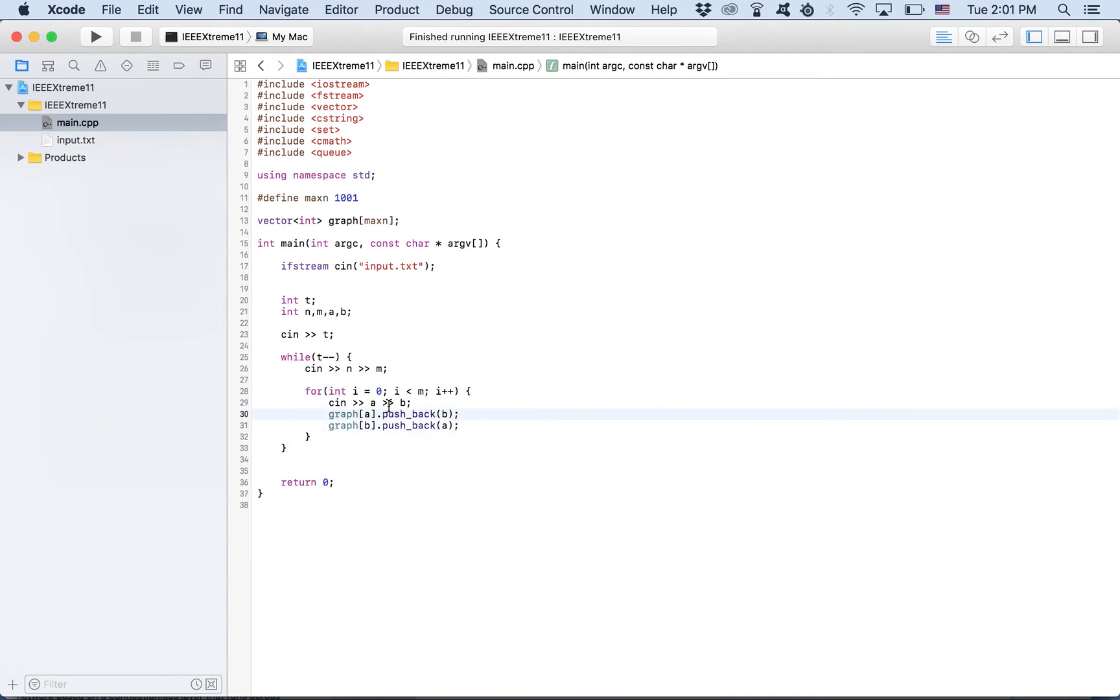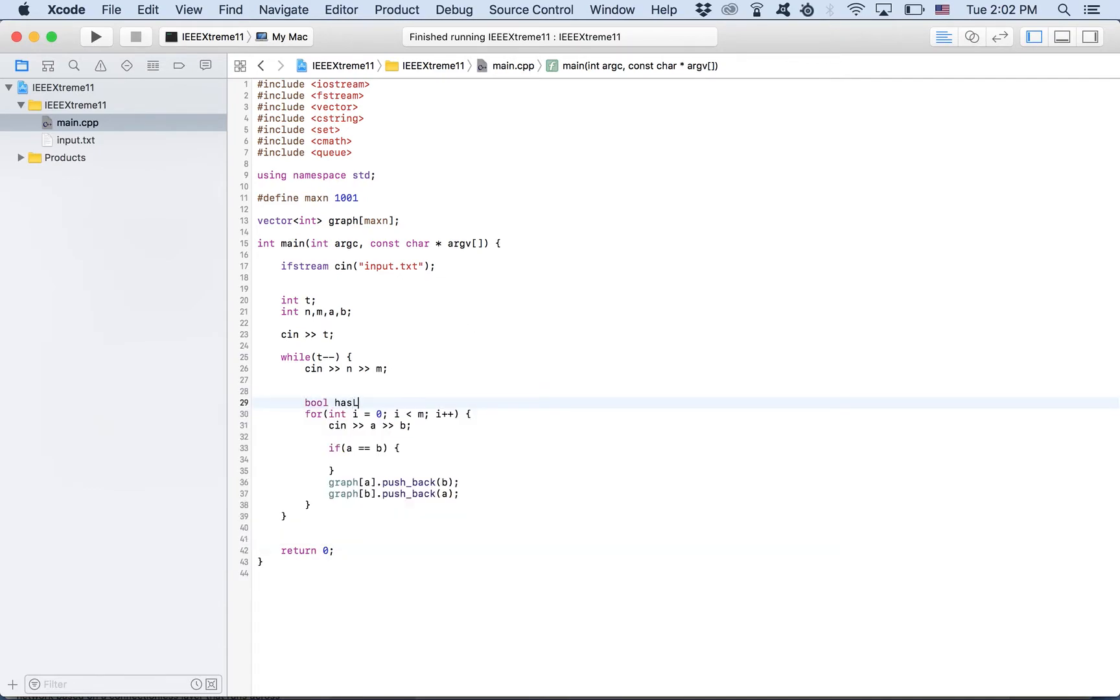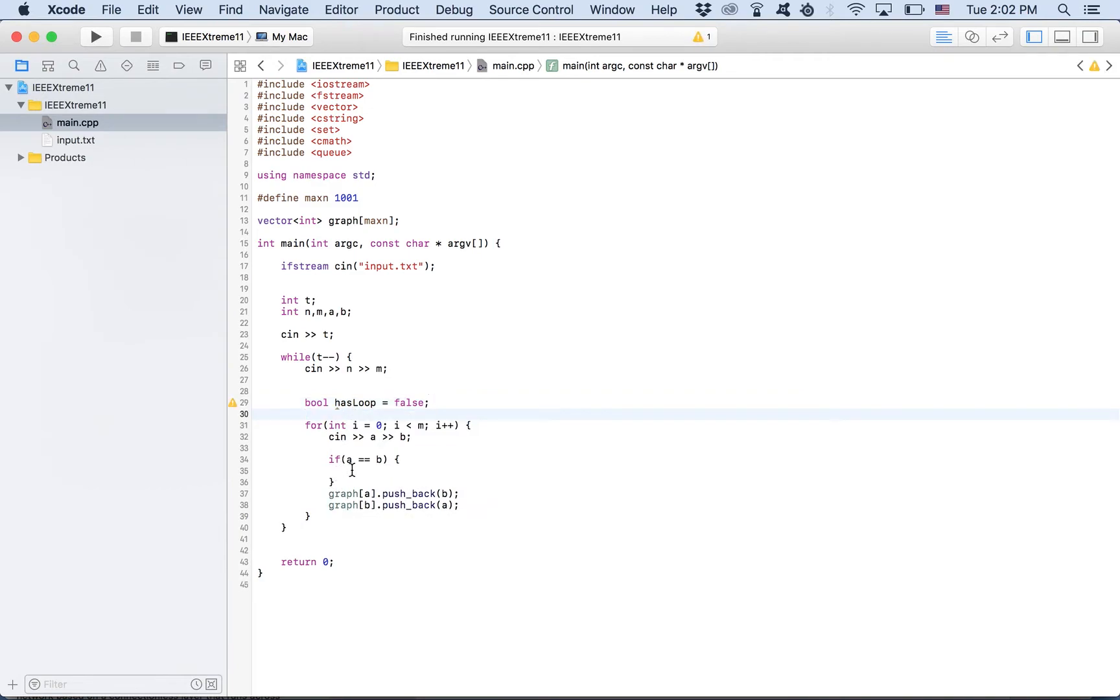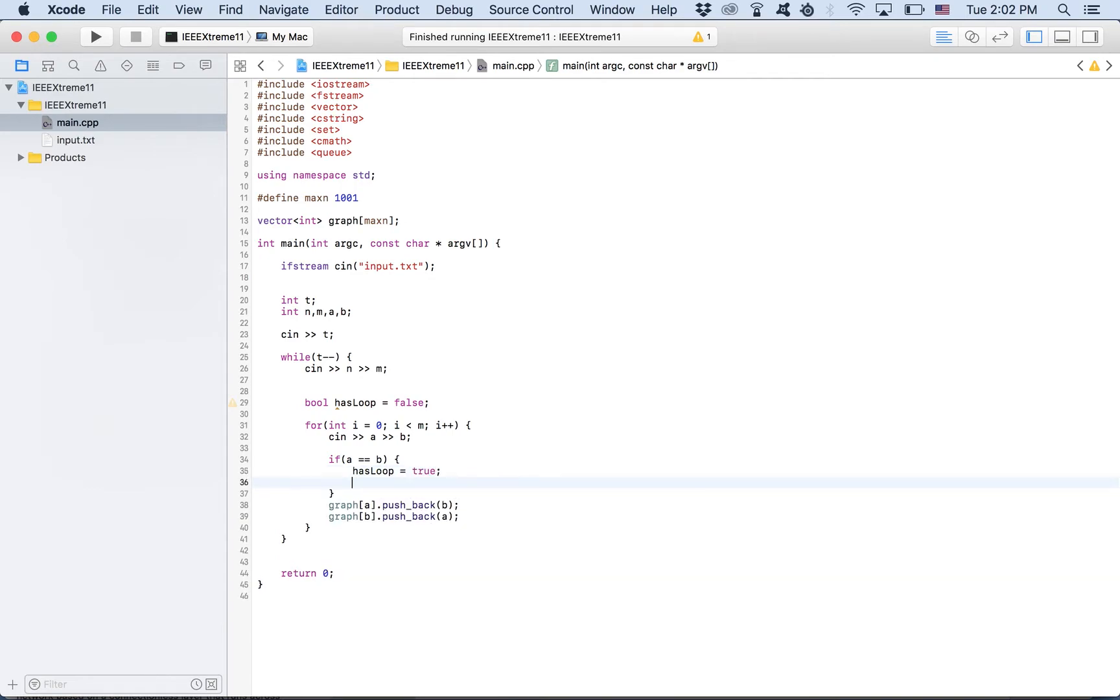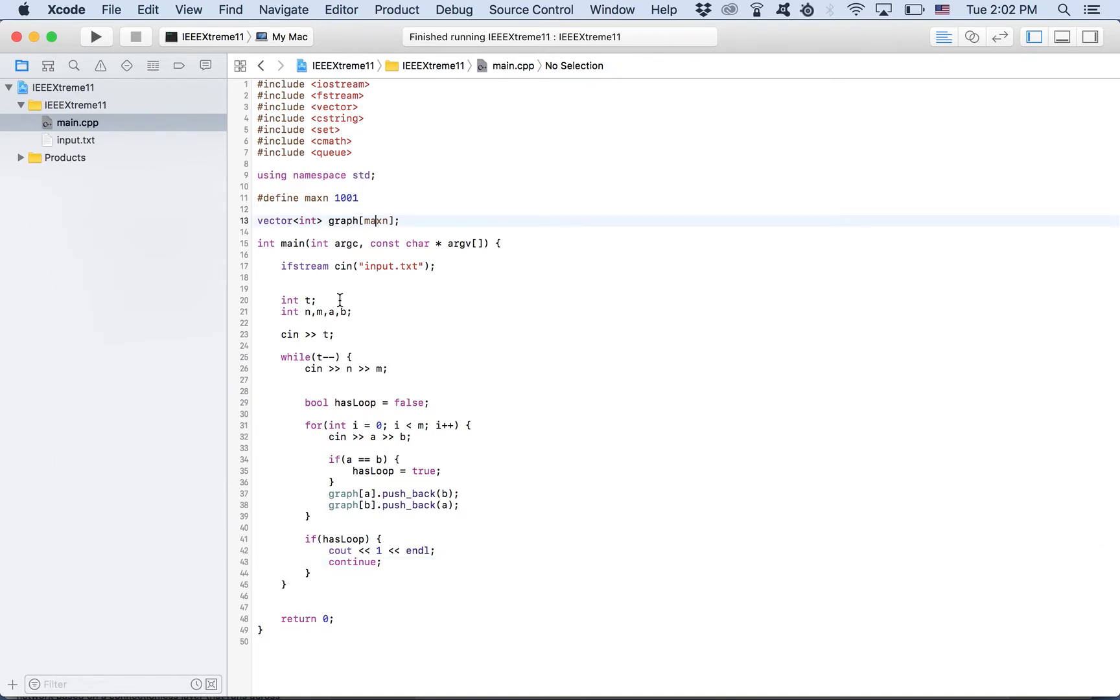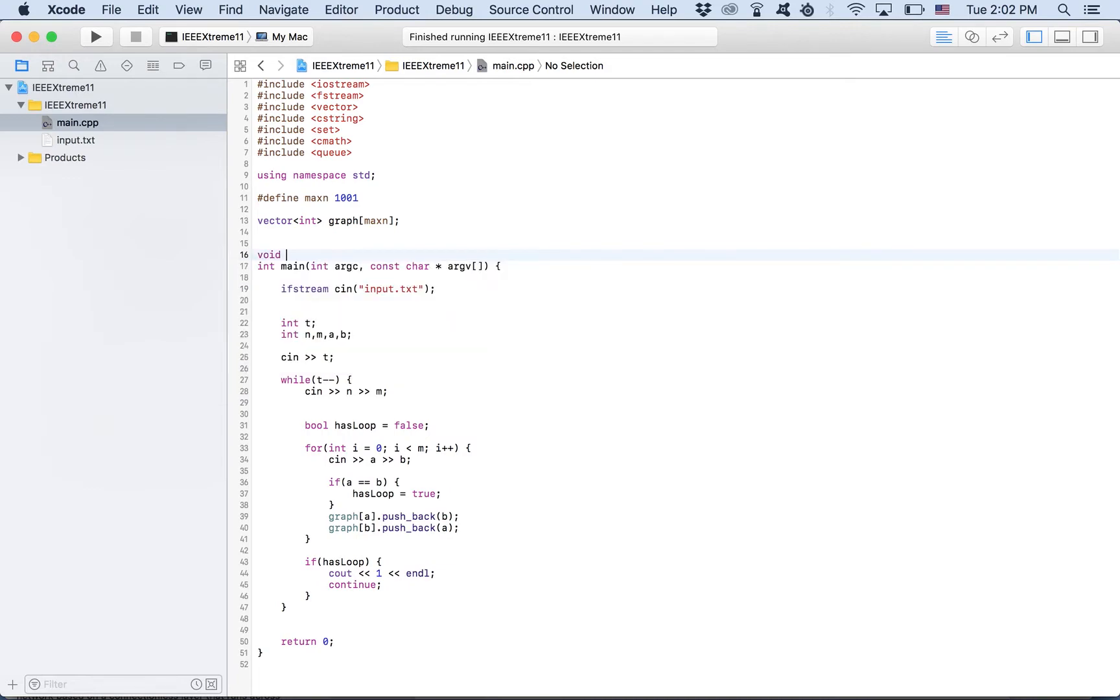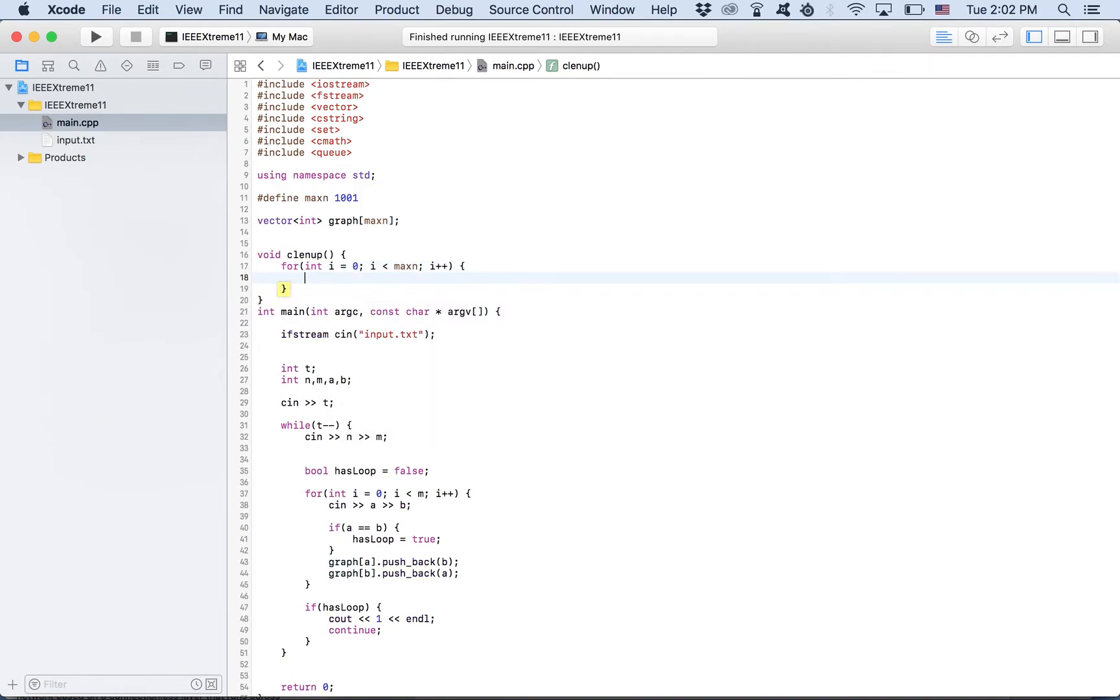We need to check if the graph contains loops, which means if A is equal to B, then we have a loop. Has loop is equal to true. Now, after this loop is done, if has loop, print one and continue. What we need to note is that for each test case, we will be creating a new graph. And this graph could be already filled. So we need to clear the data. So I'll just create a function here, clearing up. And I will be iterating over all of these nodes and clearing up the vector.